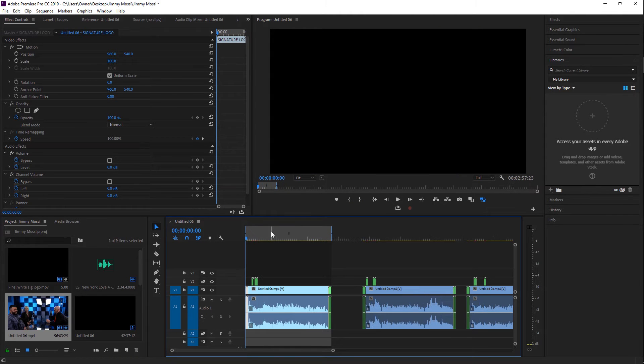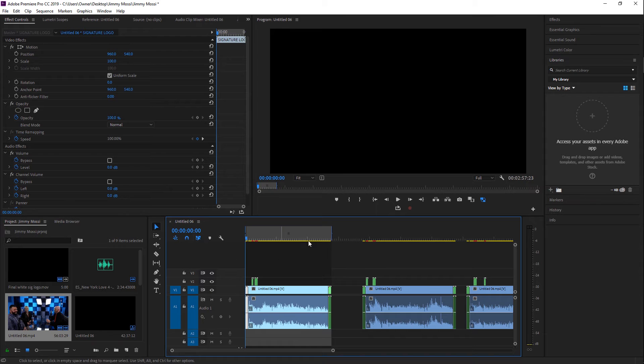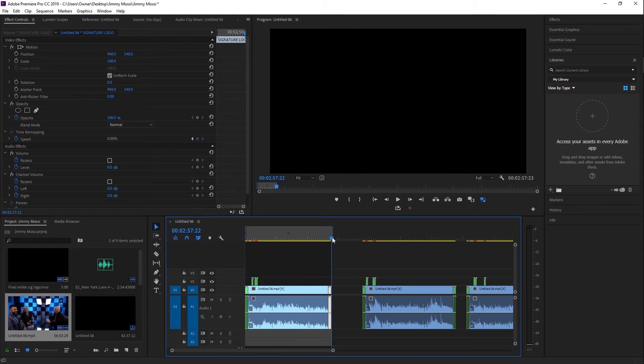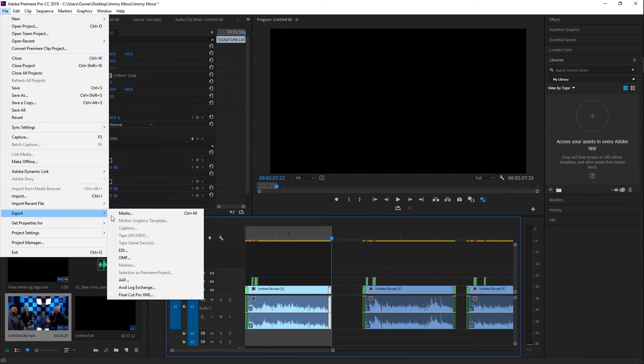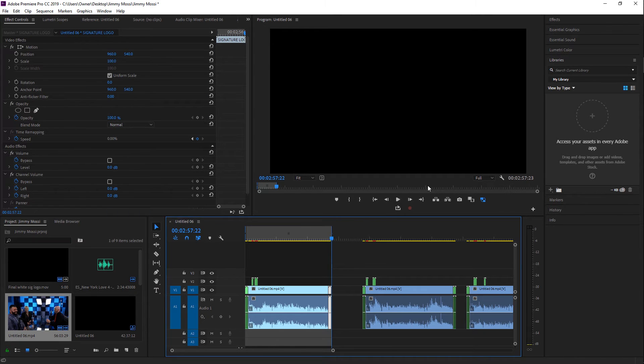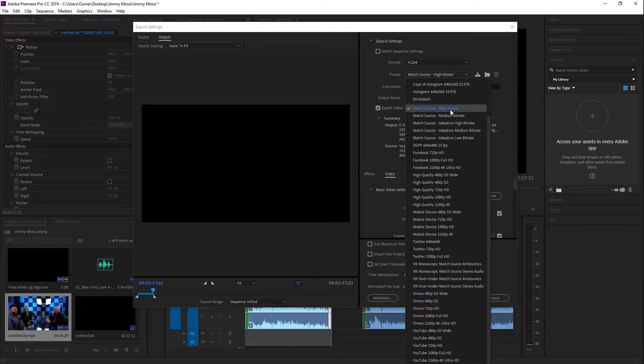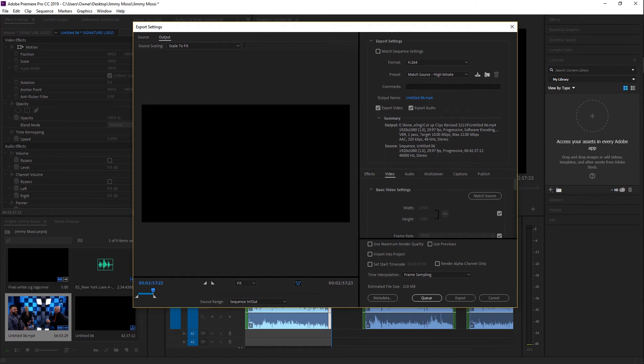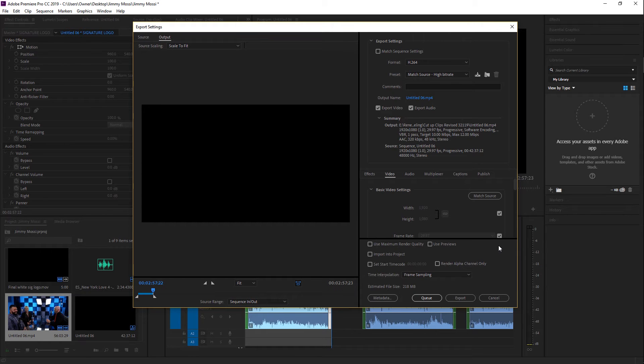So typically what you'll do is when you're trying to export one clip at a time, you'll go to the beginning of the first clip, you'll hit I, go to the end and hit O. Once you've done that, you'll go to File, Export, Media, or you could just hit Ctrl+M. Then you'll select the specific preset that you want to use for this video. If you haven't seen my video on the best export settings, definitely go check that out. I will leave that somewhere up here. But for the sake of the video, I'm just going to leave it in Match Source High Bitrate.